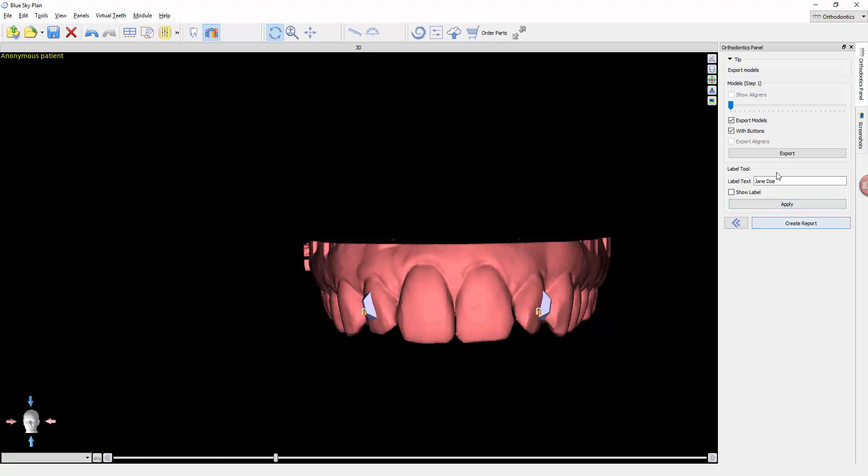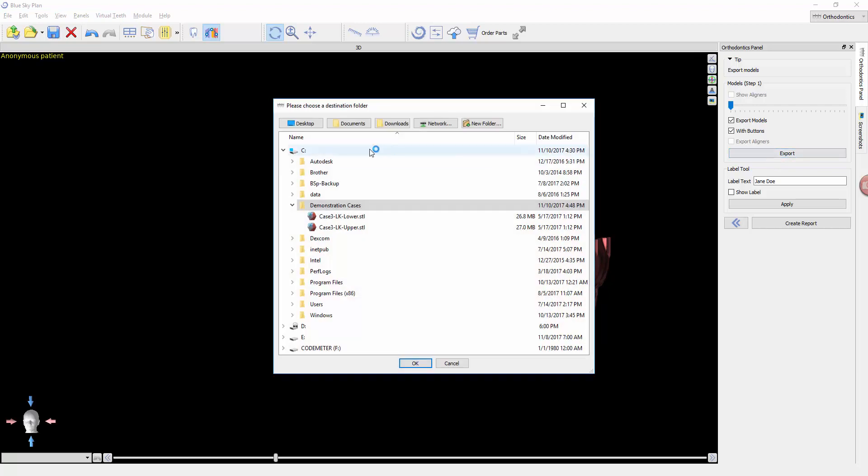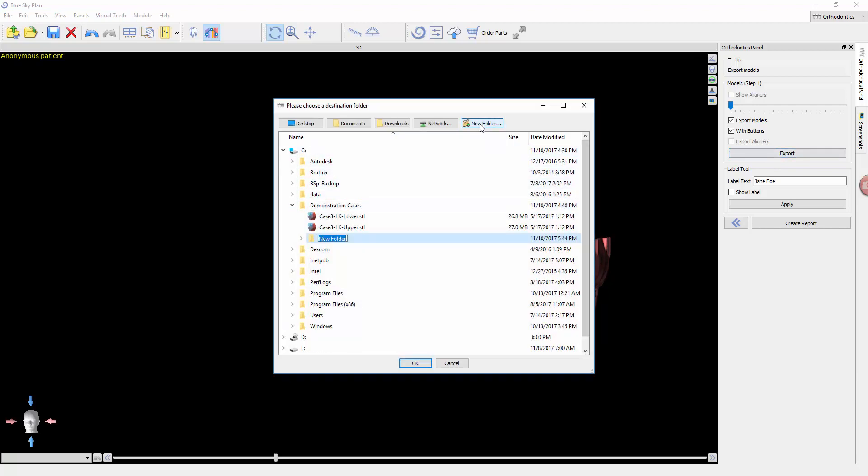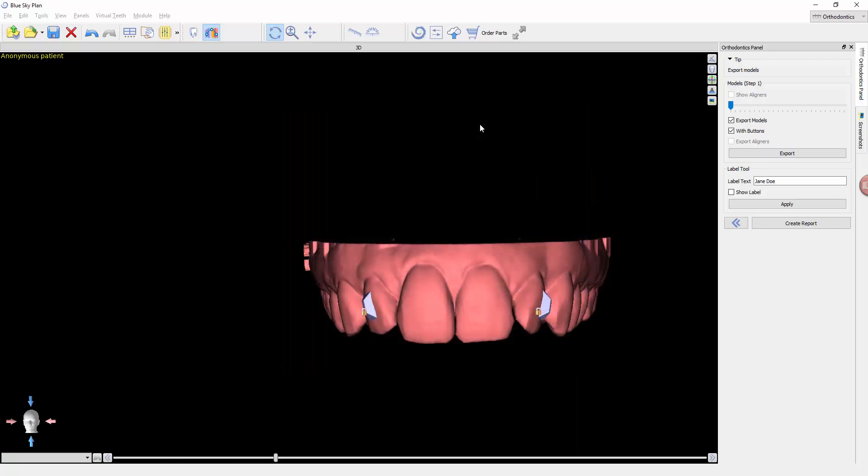We can also go ahead and now export our models. To export these, I'm going to create a new folder, call this the 'Upper Treatment Models' or whatever you want to call them. And now that is exporting all of these models for you to print or send to a printer.